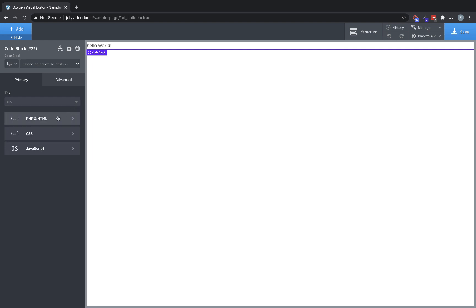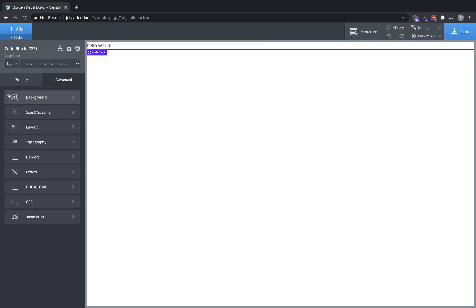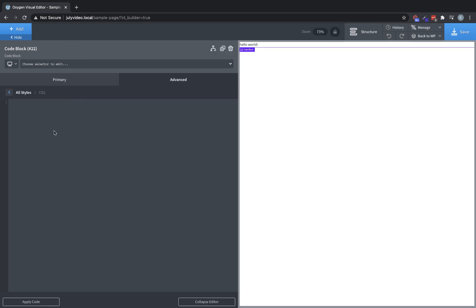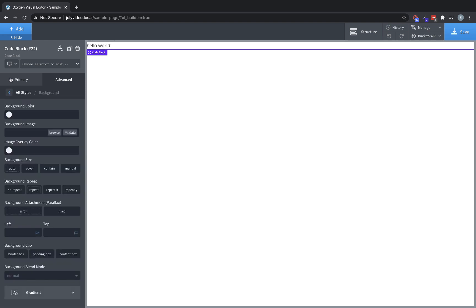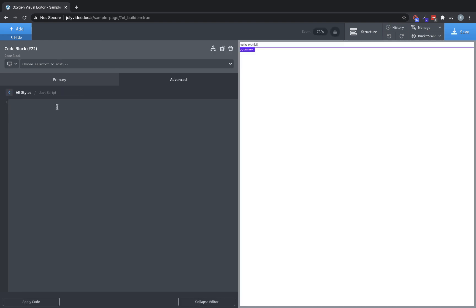You can choose the HTML tag for it and then you can jump into each individual editor. There's some PHP. We can go back to the primary tab and we can go to the CSS editor and we can type in whatever CSS we'd like here. We can go back to the primary tab again and go to the JavaScript tab where we can type in whatever kind of JavaScript we might need.